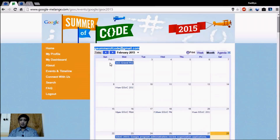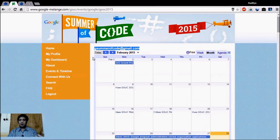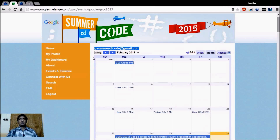Registering your profile is a very mandatory step. If you don't have a Melange profile, you can't go further or access more information on the Google Melange site. Let me give you a quick example of how an organization is listed on this website, how organizations list their ideas on their web pages, and how you should communicate with their mentors.